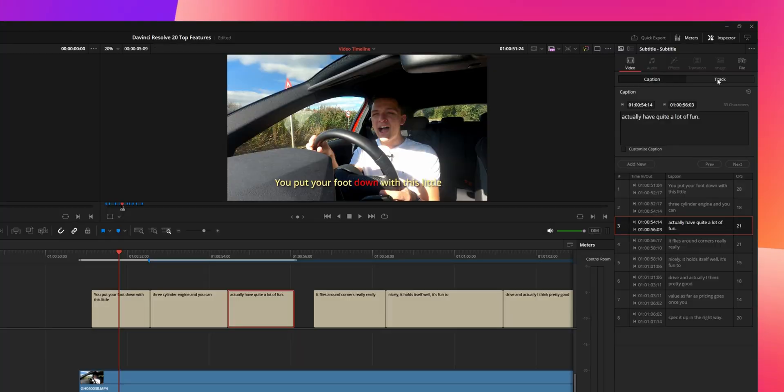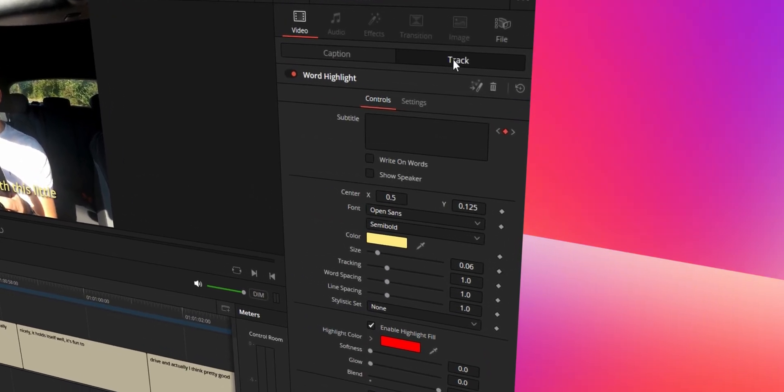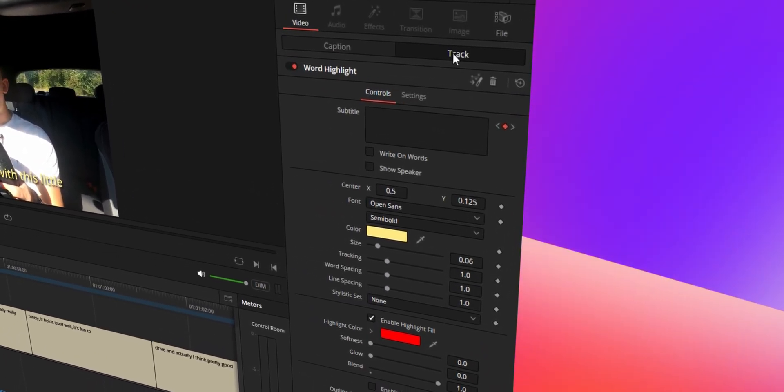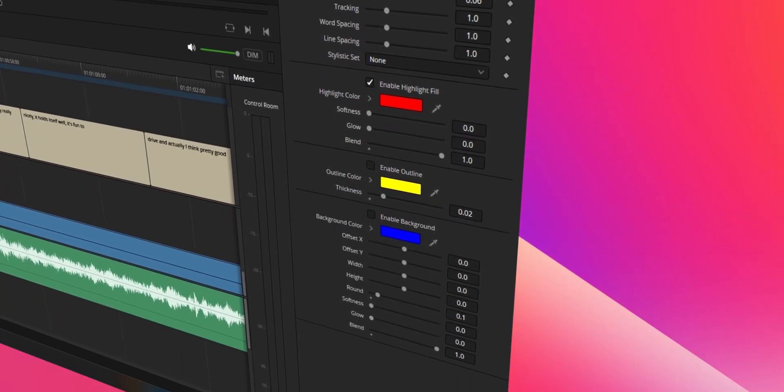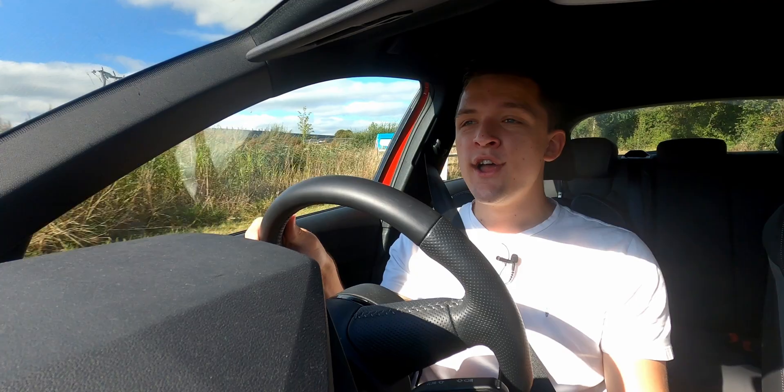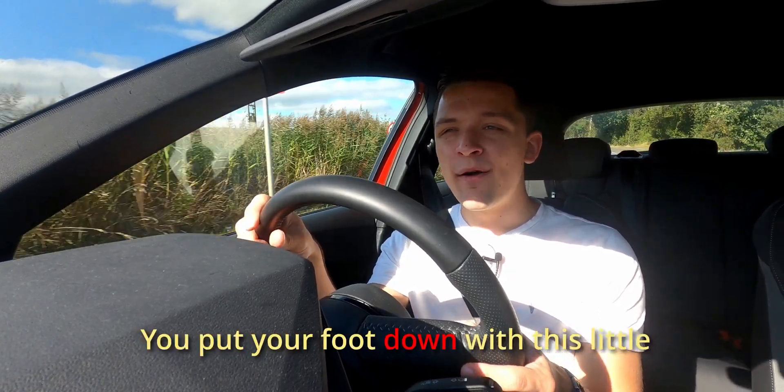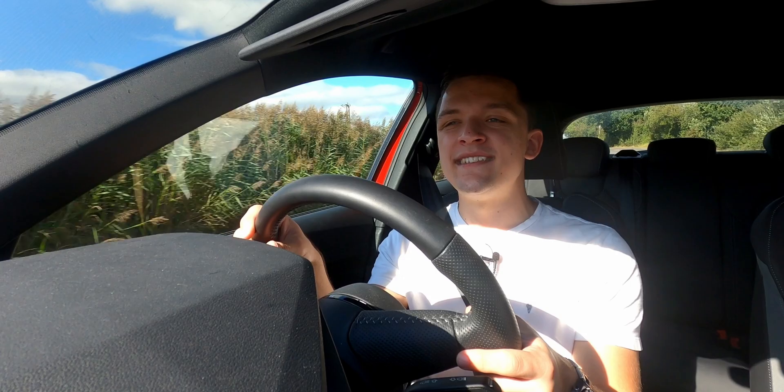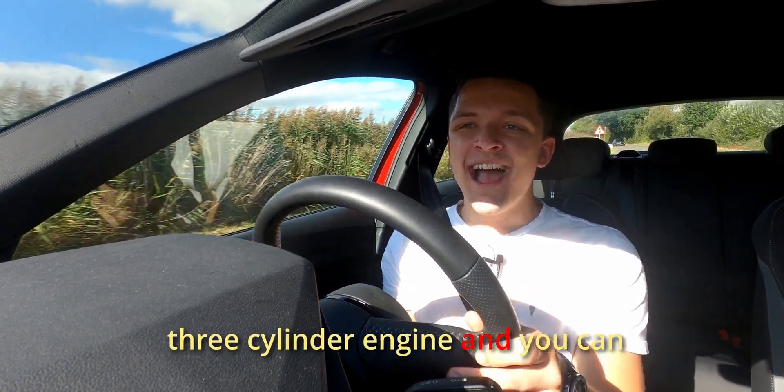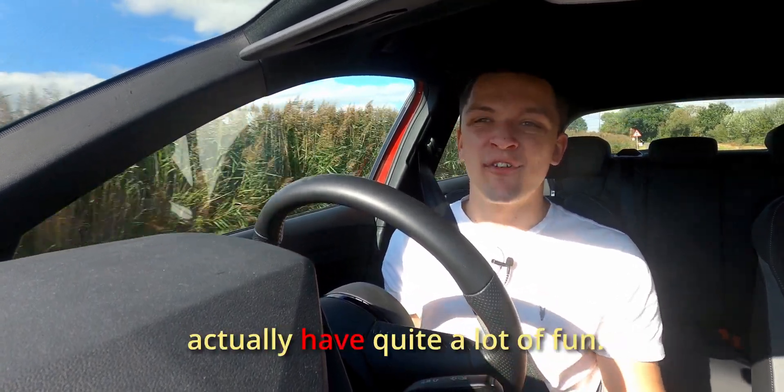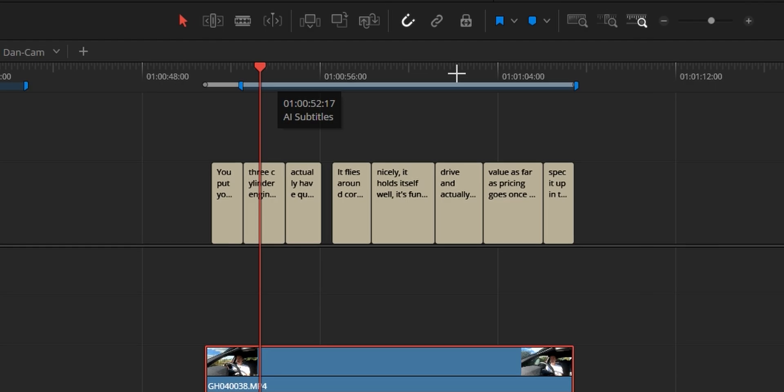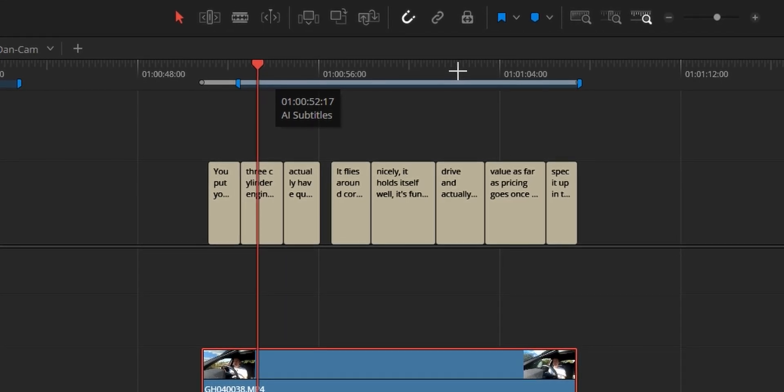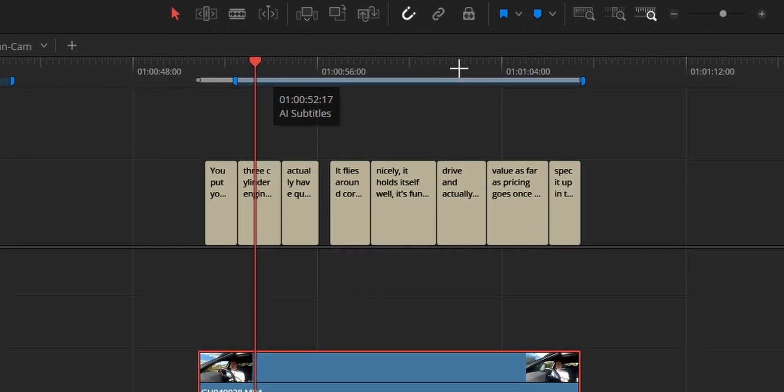In the inspector tab, it's very clear that an effect has been added and you can customize these to your heart's content. Now, if we play that. You put your foot down with this little three cylinder engine and you can actually have quite a lot of fun. Now, I haven't actually changed the subtitle. So this is literally how it comes out of the box. Very impressive. Really exciting. I'm sure there's a lot more to come here.